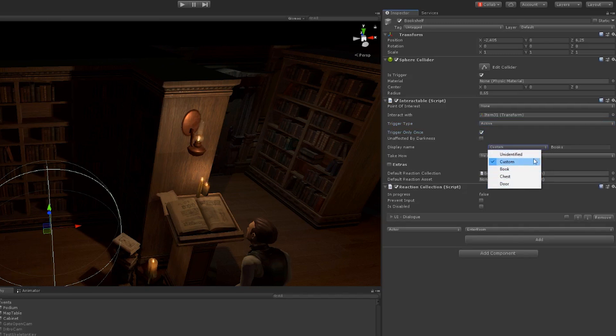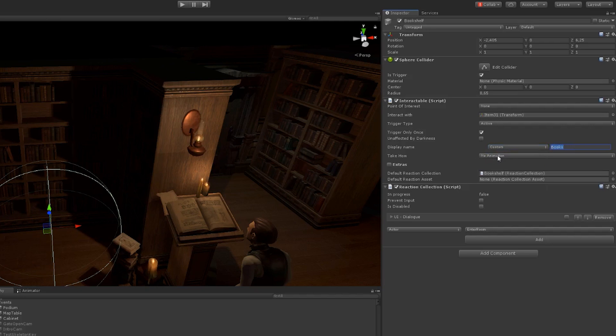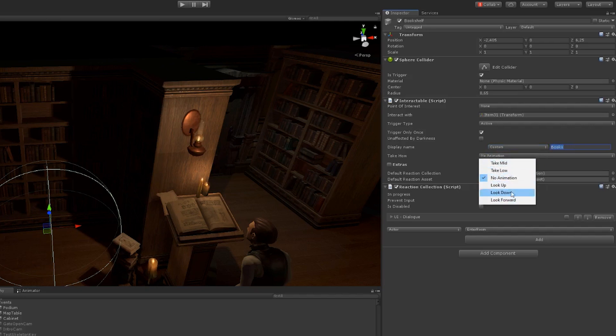Underneath that, you have the display name, which shows you on the HUD what it is. You can write whatever you want. We set it on custom here, but you have presets if you want to make them.